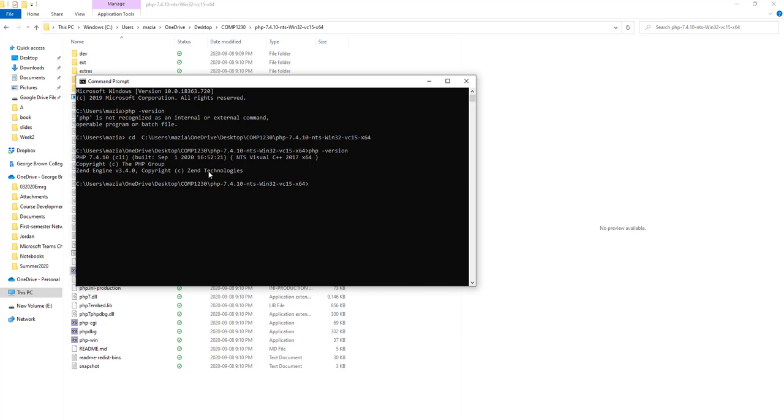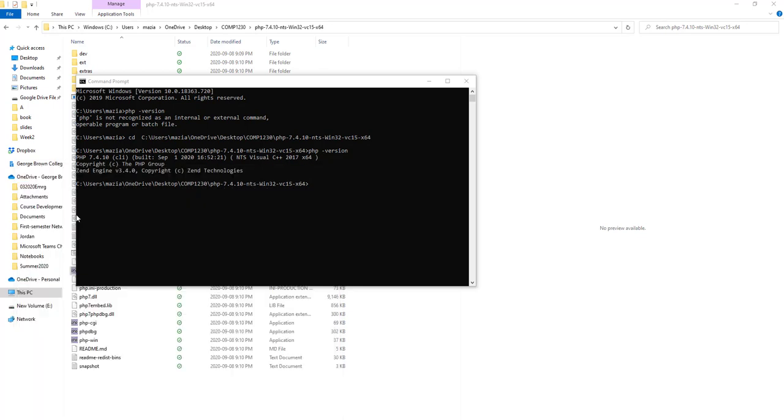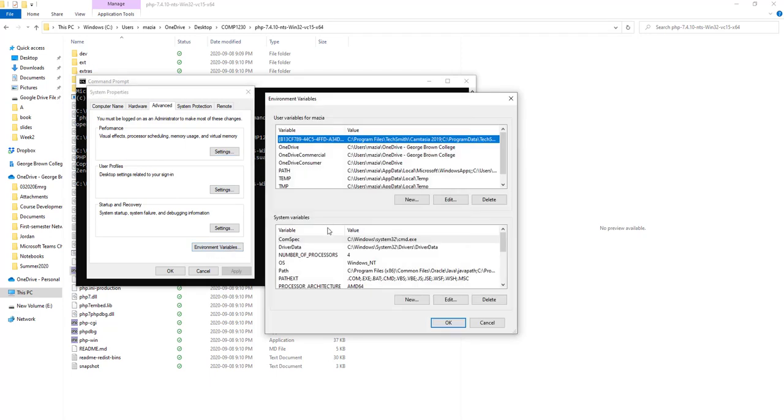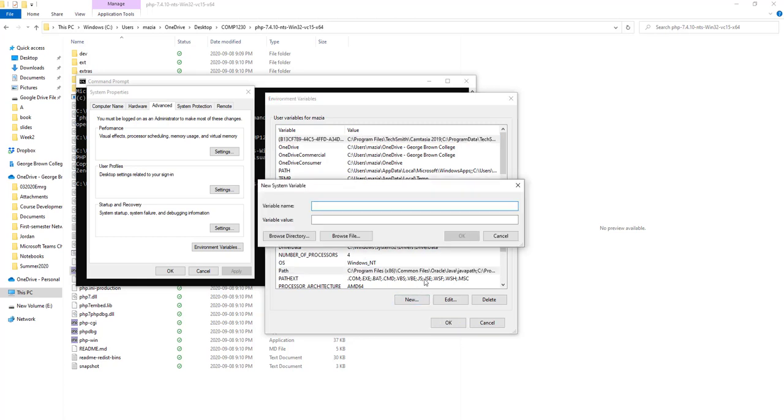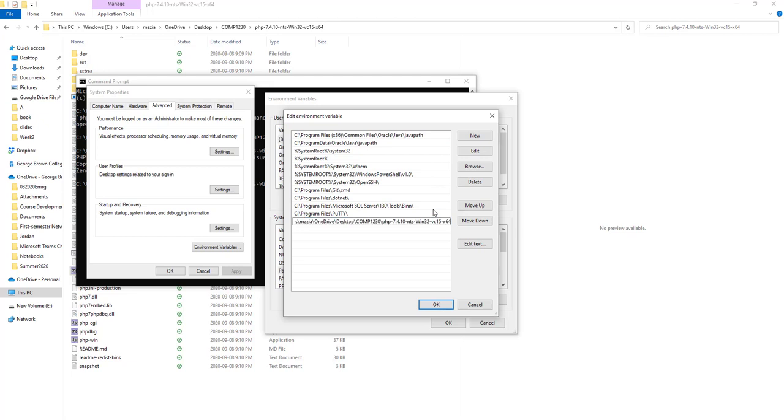Now, if I want to run PHP from anywhere in this machine, I have to specify this path in Windows environment path. I'll look for environment system environment variable, and you'll have an option: edit system environment variable. Right here it says environment variable, just click on that one. Go to the second panel, system variables, look for the path, and go ahead and add new, or simply you can say edit. Now I'll add a new one.